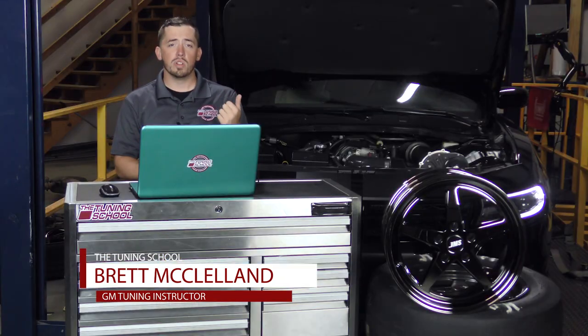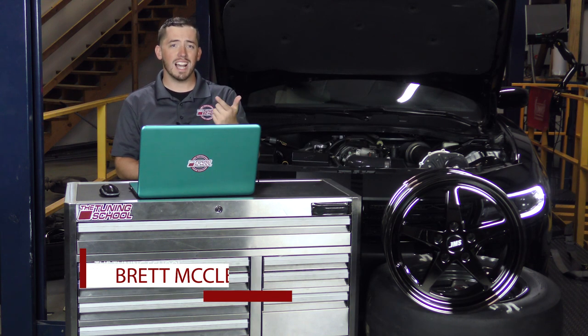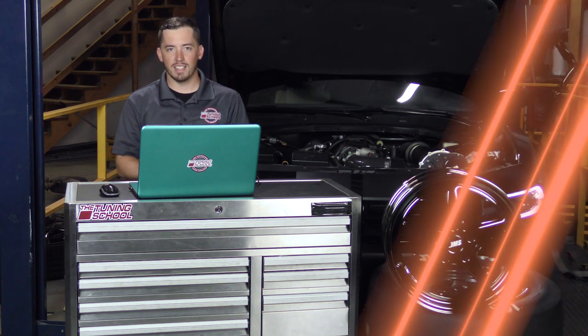Hey everybody, it's Brett here with The Tuning School and on this Tech Tuesday, I'm going to show you how to do a gear and tire change on a Ford or a Dodge without using additional credits.